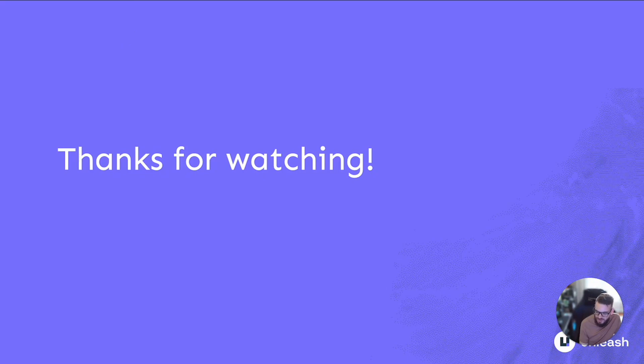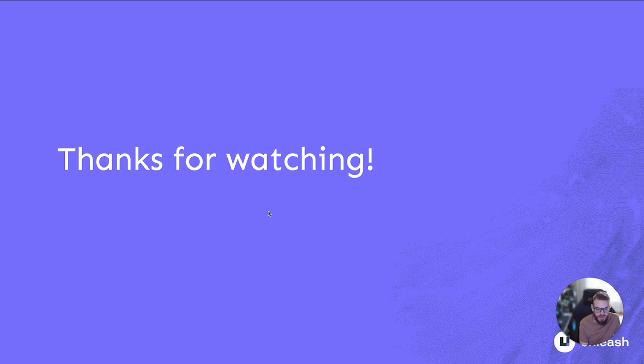That's everything. Now you should have everything you need to start exporting feature requests and importing them into other environments or totally separate instances. Thanks for watching!